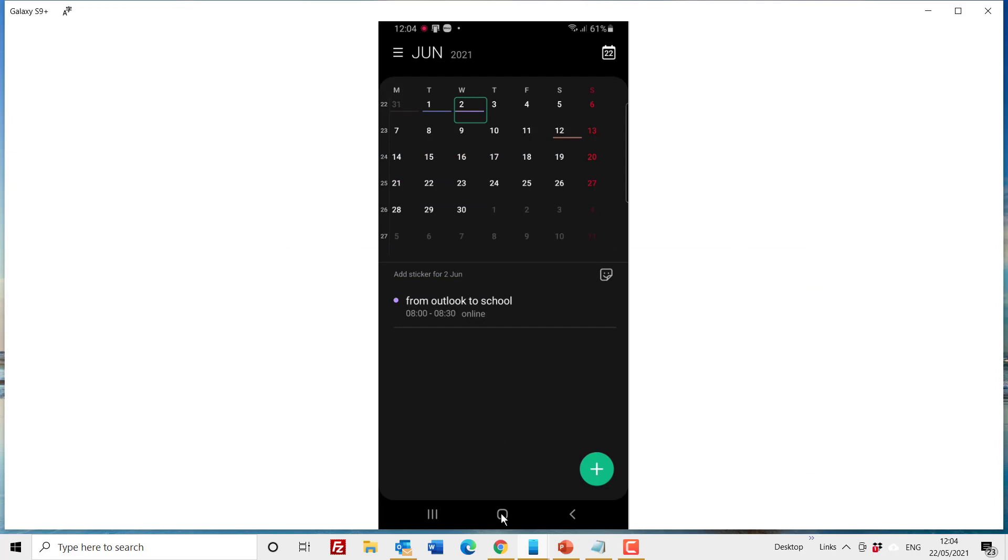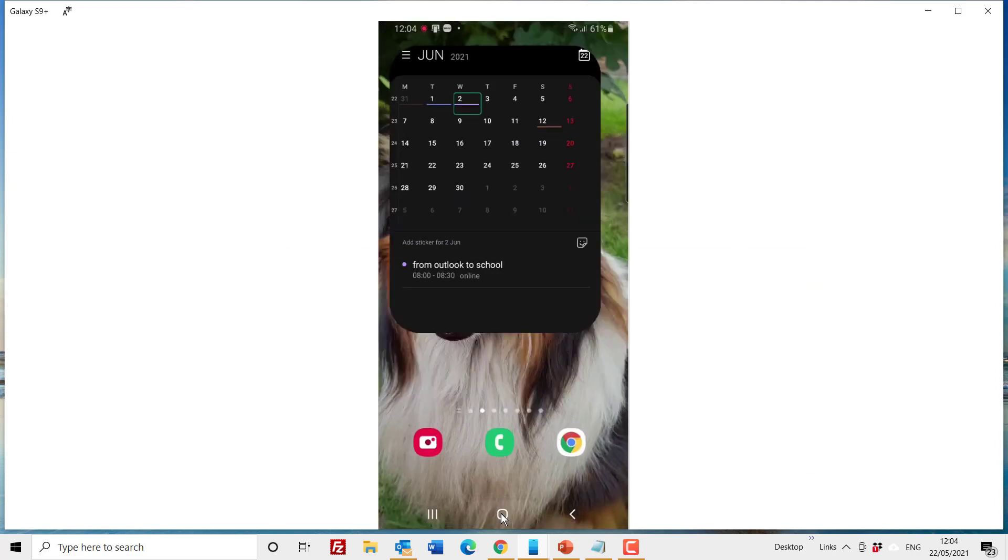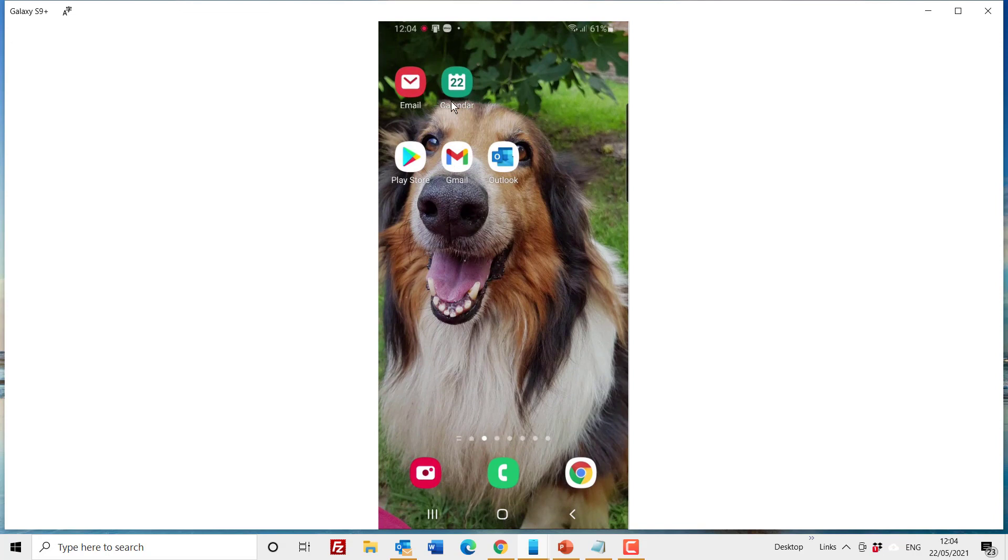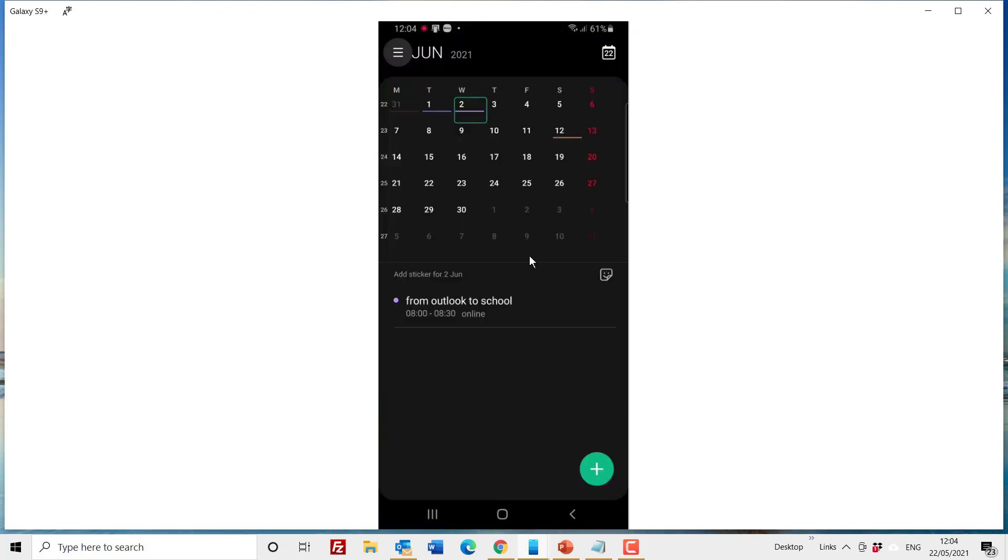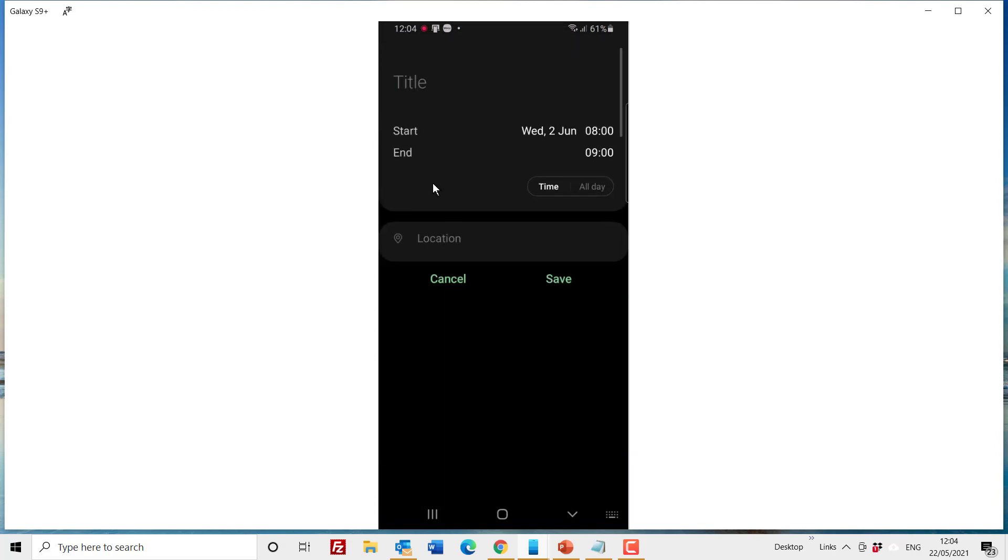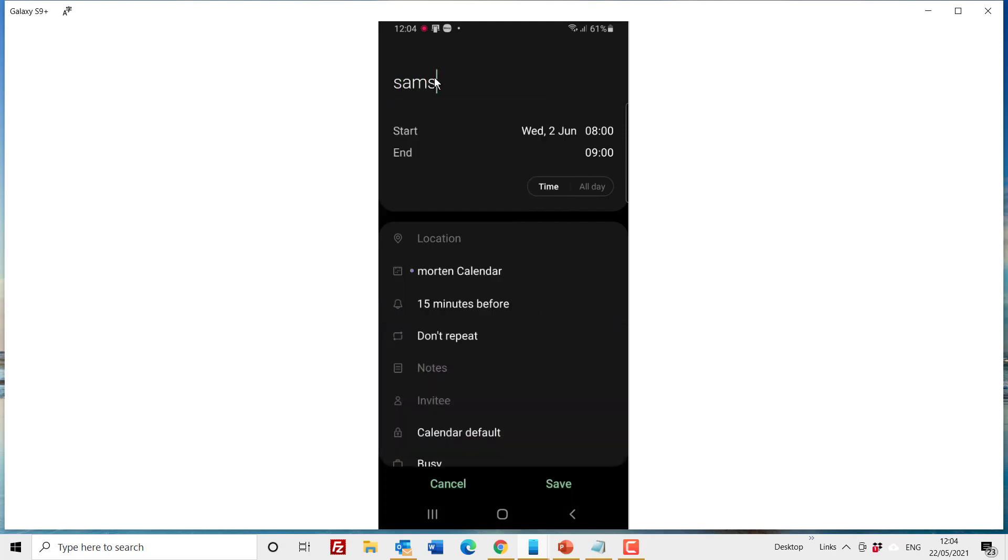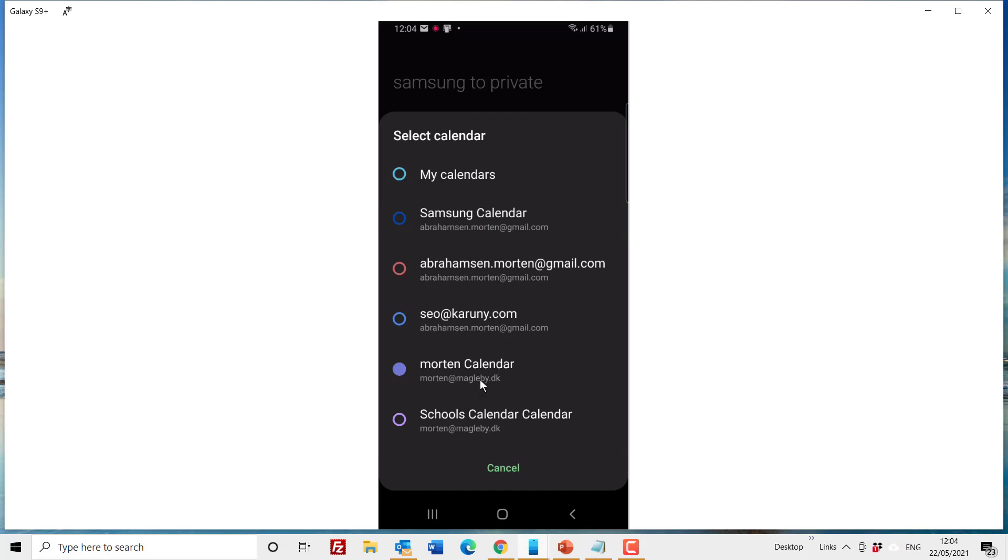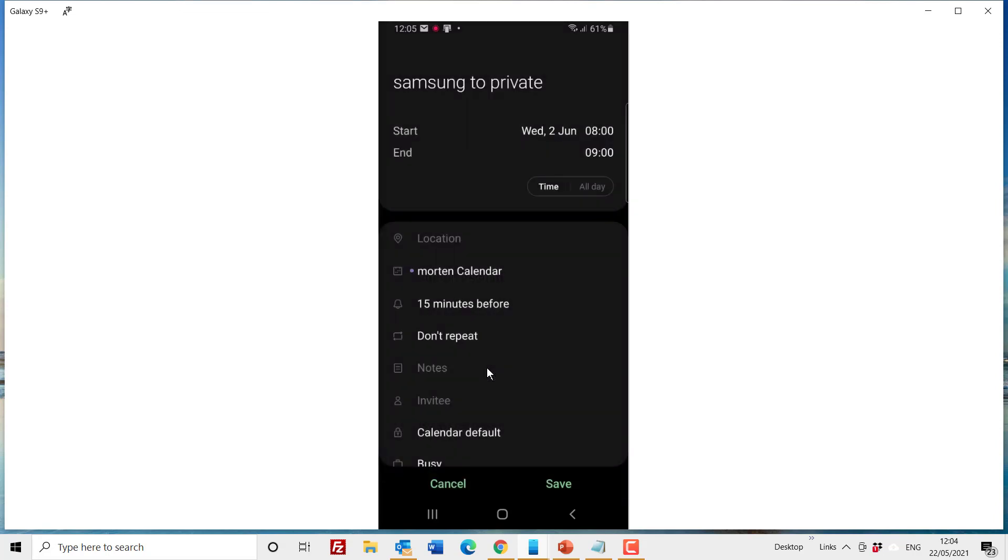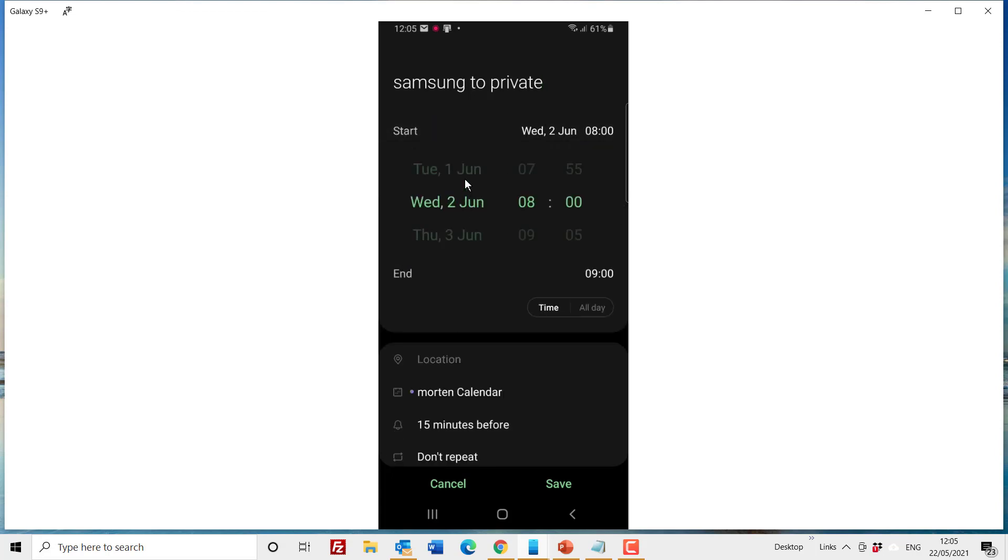So if you want to add something to the calendar, you click on the calendar, you make a title. So this can be a test from Samsung to private. Then I can decide which calendar to put it into and I will put it into the calendar that is called Morton's calendar which is on mail.de, so that's my private. And you put the start time, end time and all these other things. I'm just gonna choose another date so it doesn't crash with something I already have.